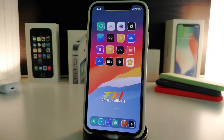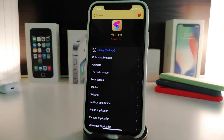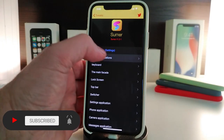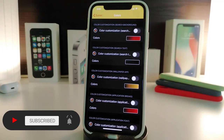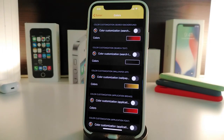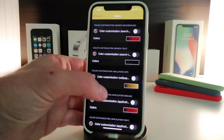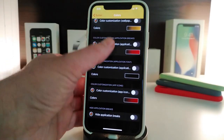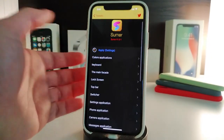The next tweak is called Summer. This is a system-wide tweak that allows you to colorize, hide things, and more. Once you navigate to Settings, the tweak comes with multiple sections. Under the Colors section, for applications, tapping on it provides customization for things like the status bar. You can tap on a color, choose your favorite color, and change that color for a specific application or any other application.